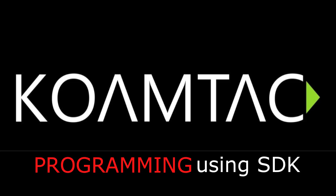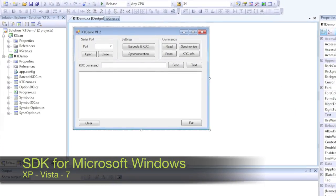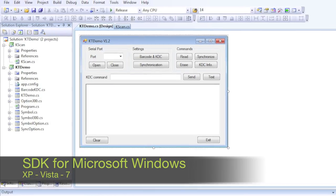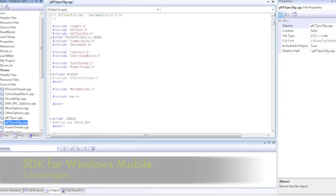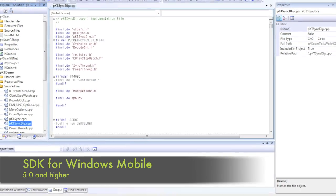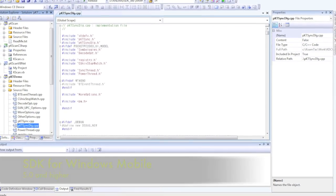KDC scanners can also be programmed using our SDK for Microsoft's Windows XP, Vista, and 7, and for Windows Mobile 5.0 and higher.